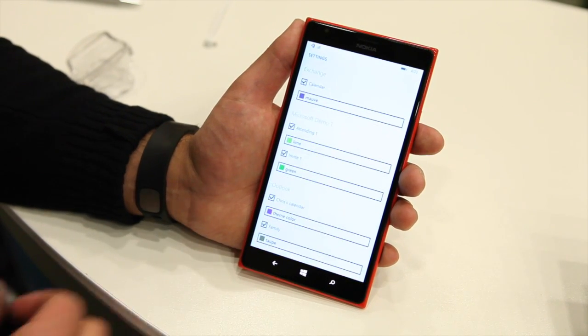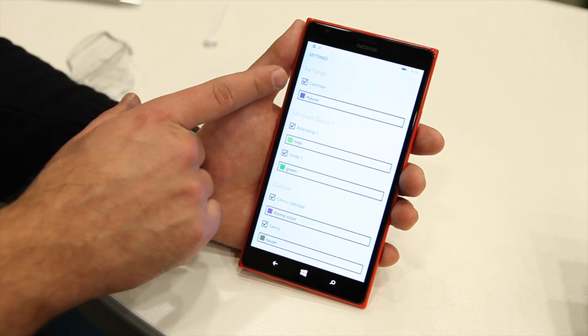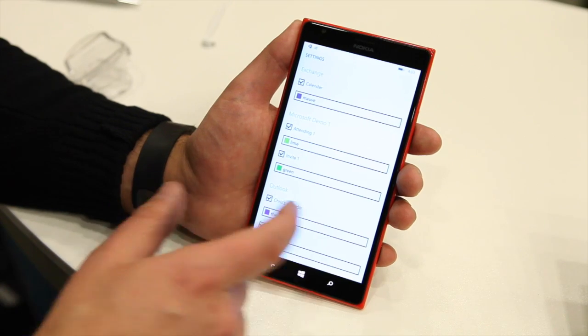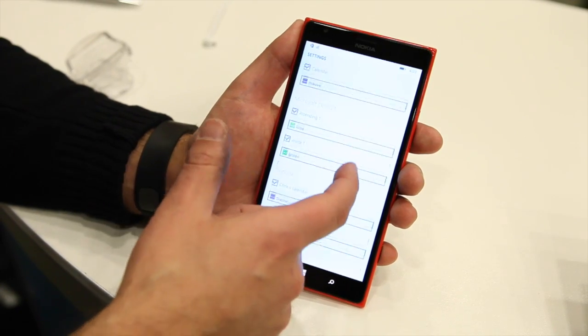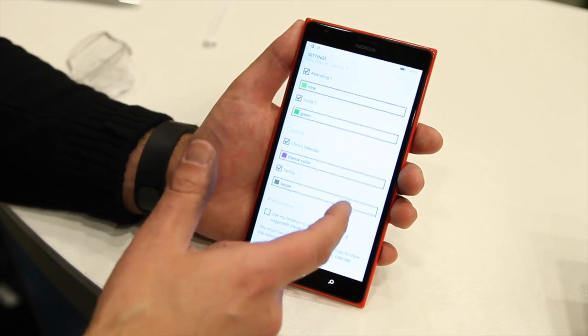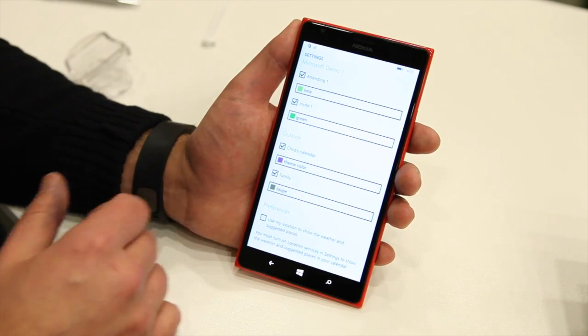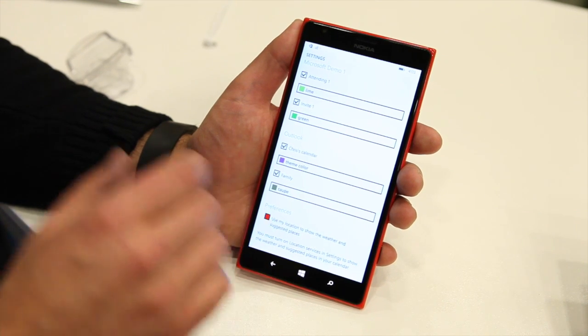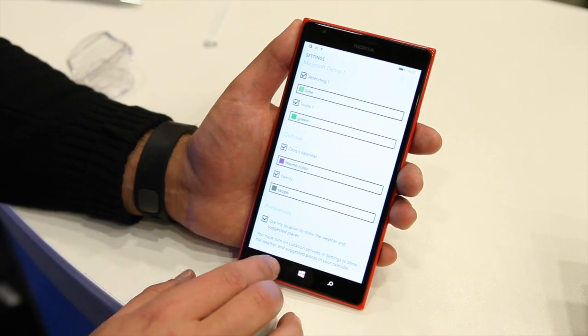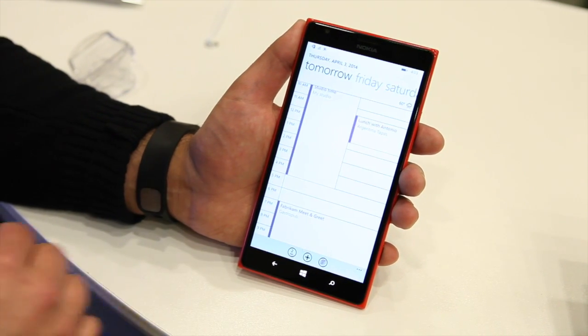Going to settings, you can see all the different calendars you can tie in — for example, a Microsoft Demo Account Outlook calendar. Under Preferences, you can enable the option to use your location to show the weather and suggested places. That's another new feature that's pretty cool.